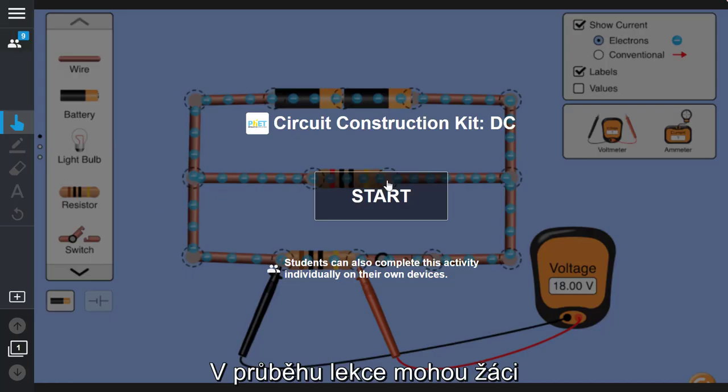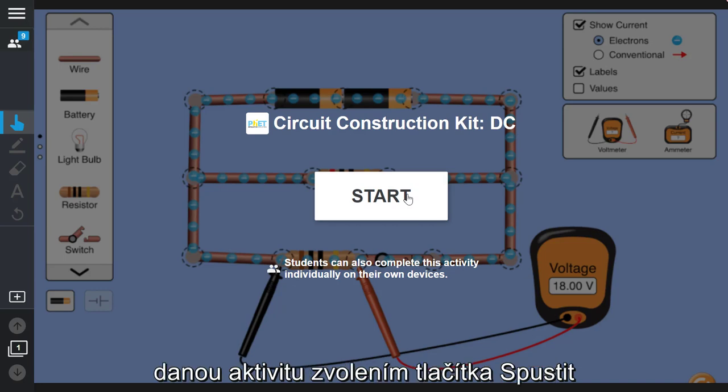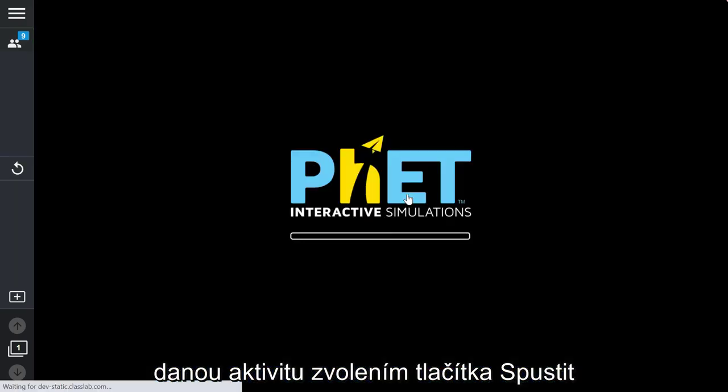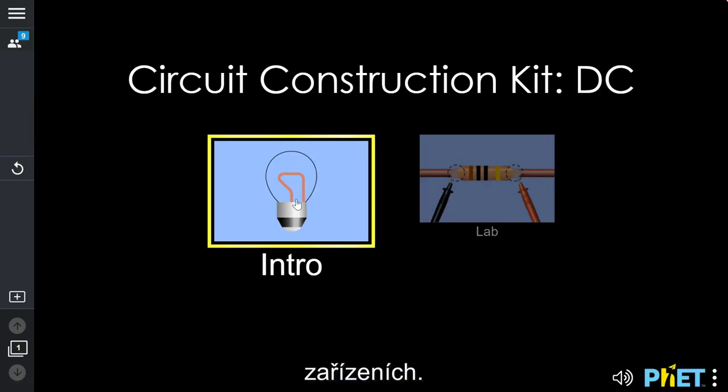During lesson delivery mode, students and the teacher can independently explore the FET activity by selecting Start and beginning the activity on their own devices.